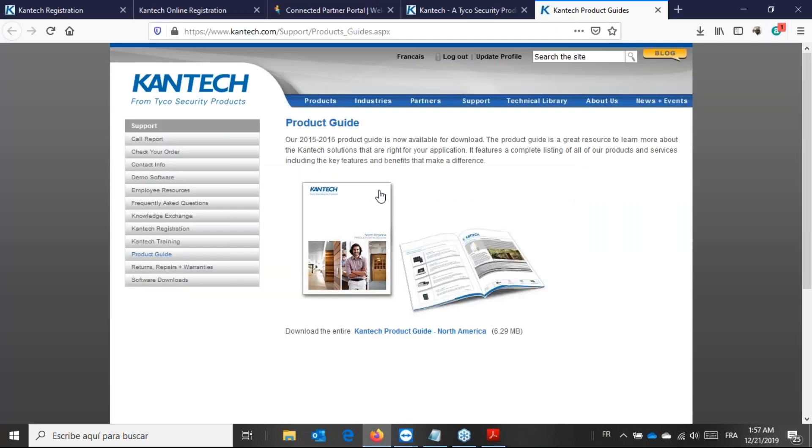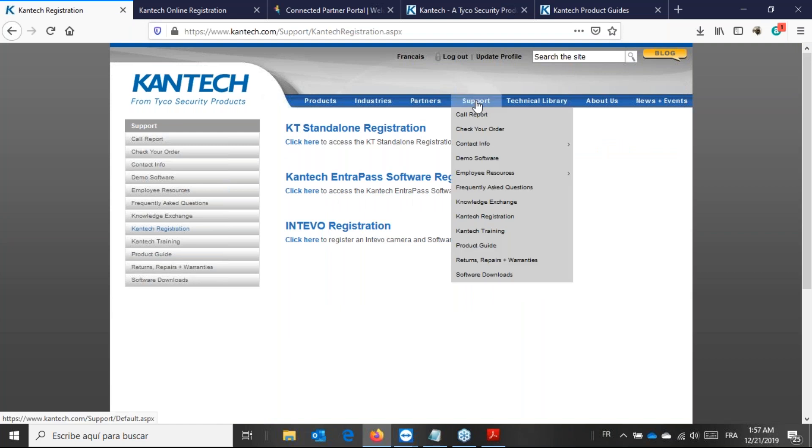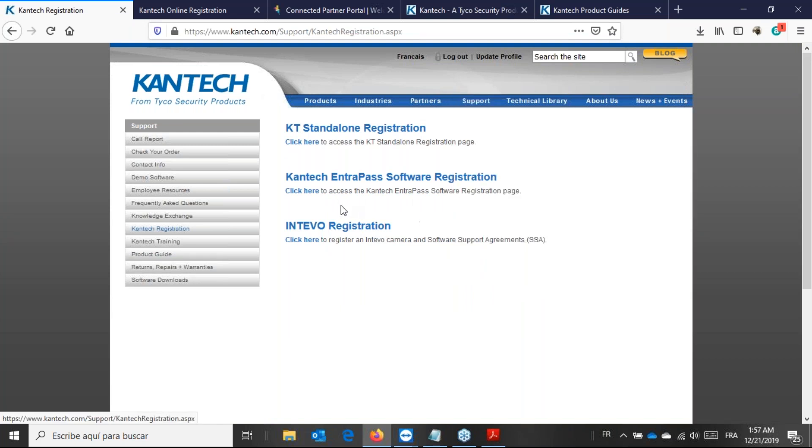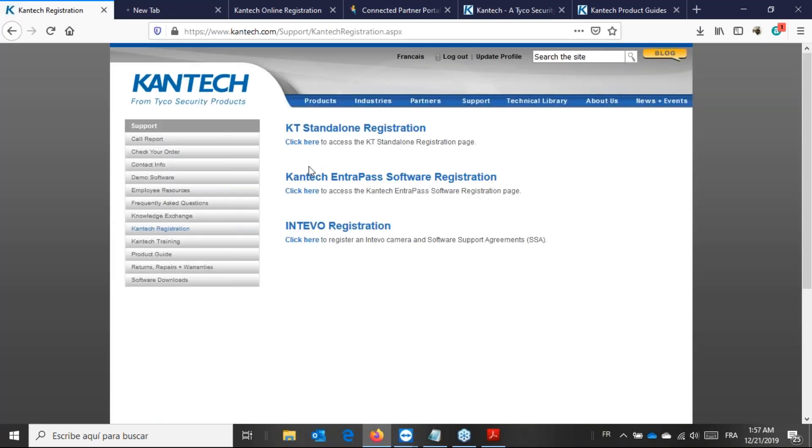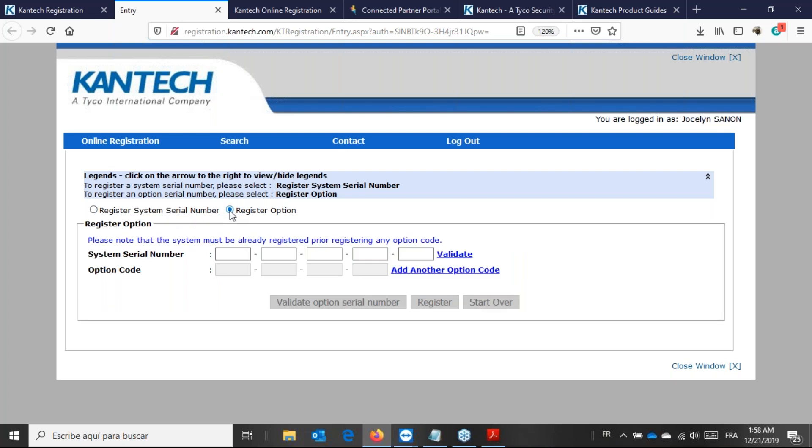The next step is to go to the kantech.com. Support, Kantech registration, will get here. Once I get to that page, I click on register licenses. Kantech, Intrapass software registration, I click here. Then I will get to the page where I can register the token to my license. Here you have register system serial number. That's not what I need to do because the token is an option. I'm going to add register option.